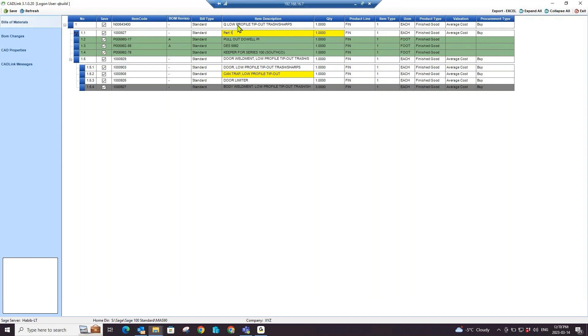Upon save, CADLink will update this field in both PDM and your Sage 100 BOMs.